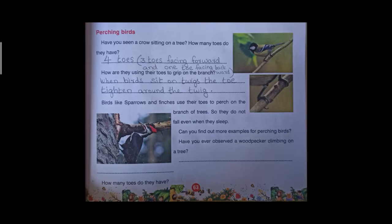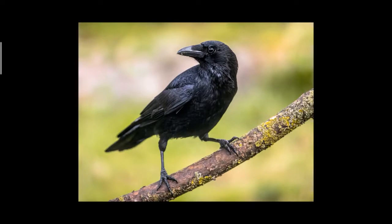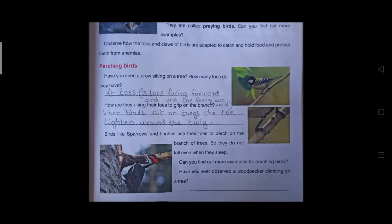Now let us discuss perching birds. Some birds sit on the twigs of trees — the small branches. Have you seen a crow sitting on a tree? How many toes do they have? Look at the toes: three toes facing forward and one toe facing backward, for a total of four toes. They use these toes to tighten around the branches of the tree, so they do not fall even when they sleep. Birds like sparrows and finches use their toes to perch on the branches of trees.